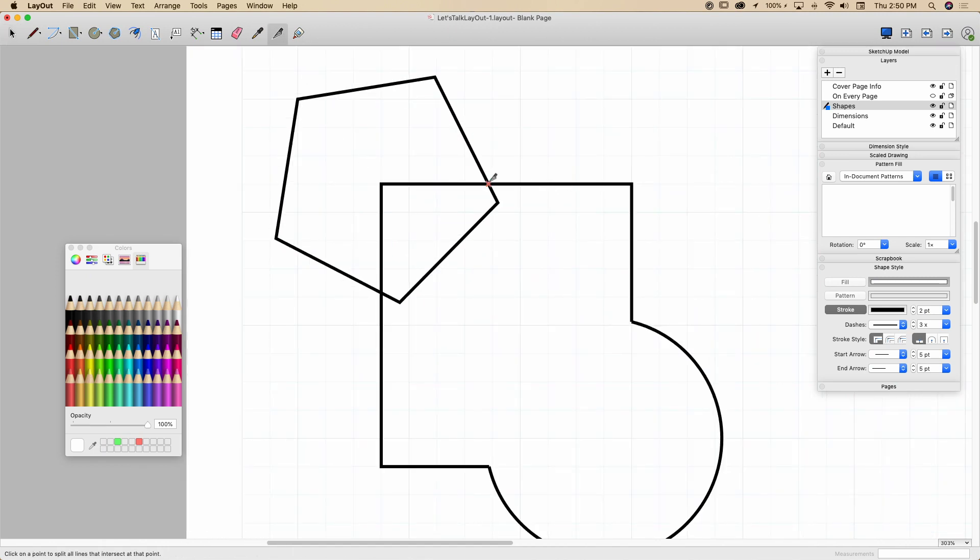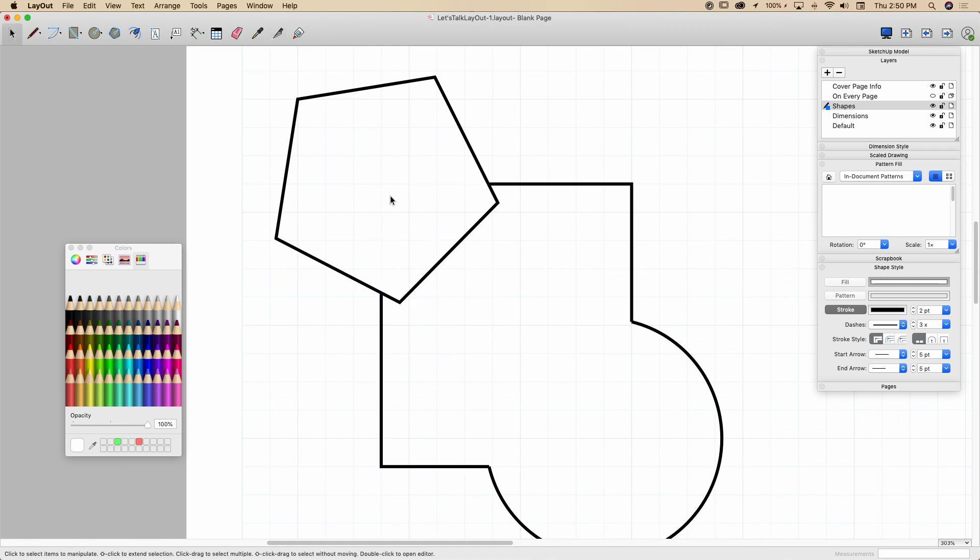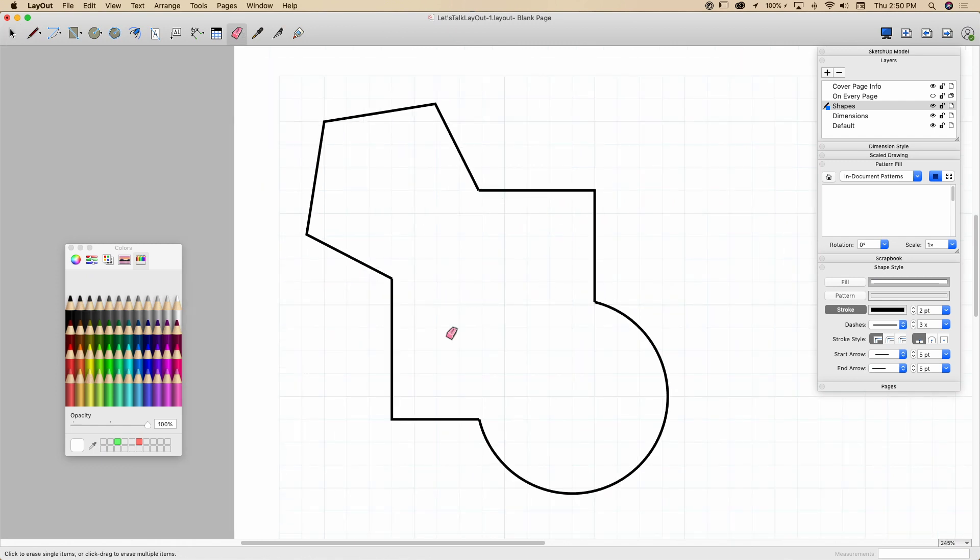So I'm going to do that again. Go here to the intersection, click, click, and then select, delete on the keyboard, or again, erase, just drag that across. So now I have outlines.